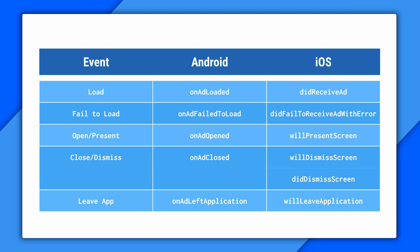So if your user taps on a banner, for example, you'll get onAdOpened, then onAdLeftApplication, and when the user comes back, you'll see onAdClosed get fired. So that's a little extra info you get from the Android SDK.